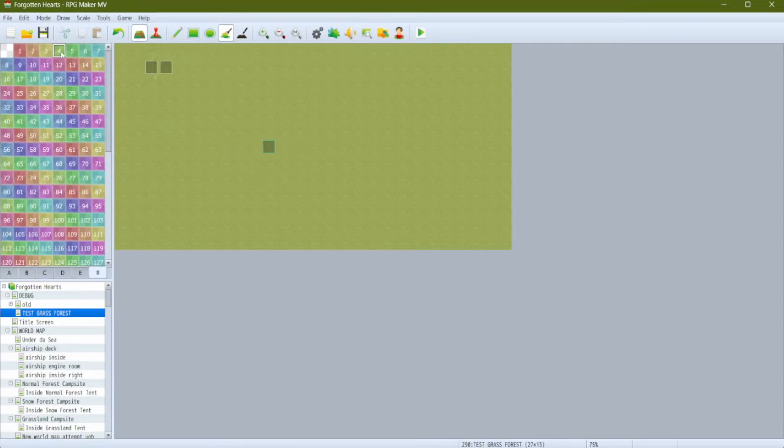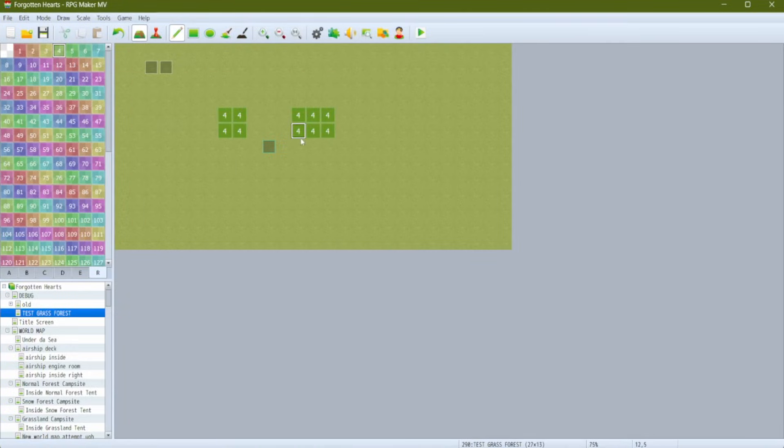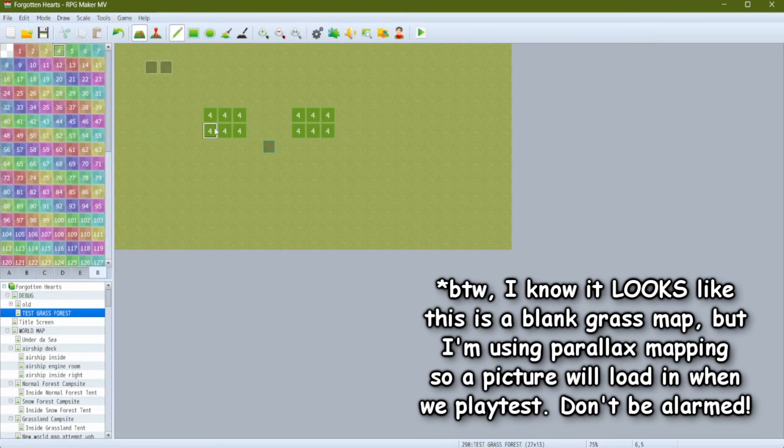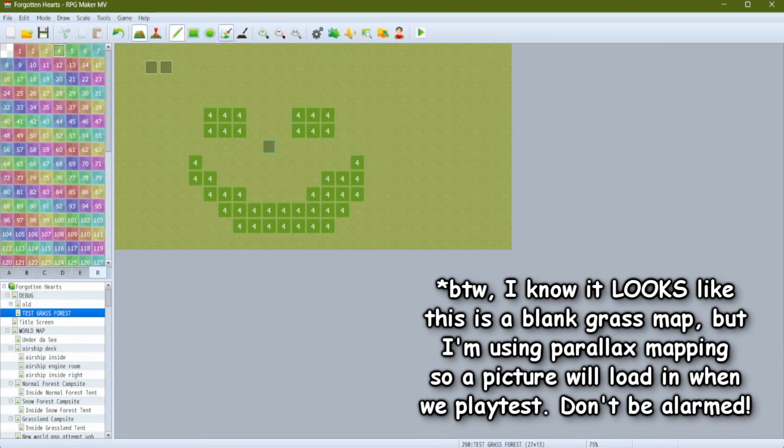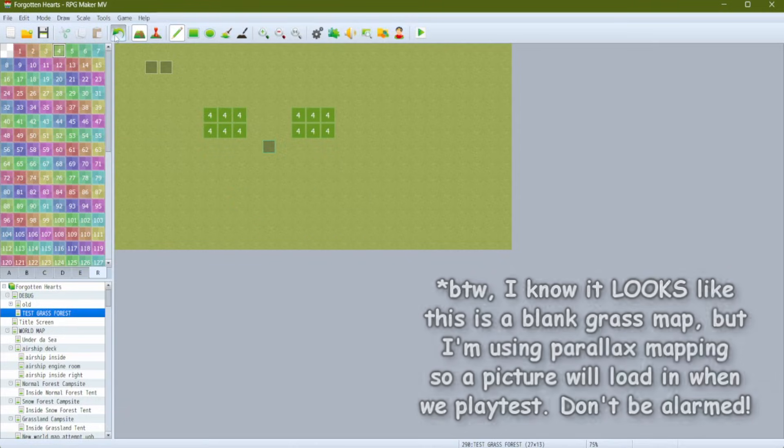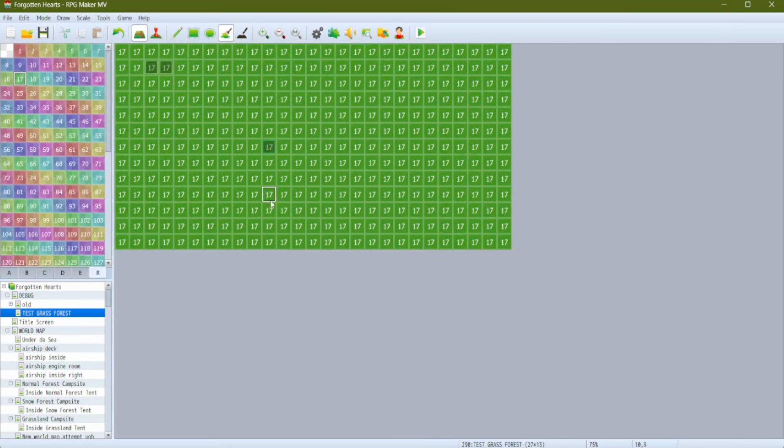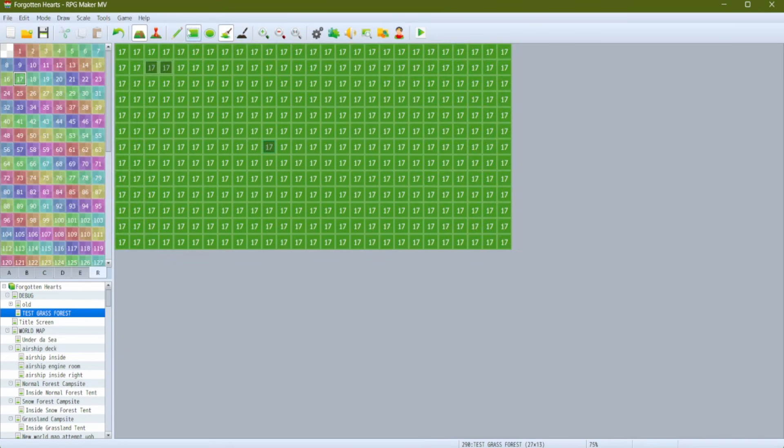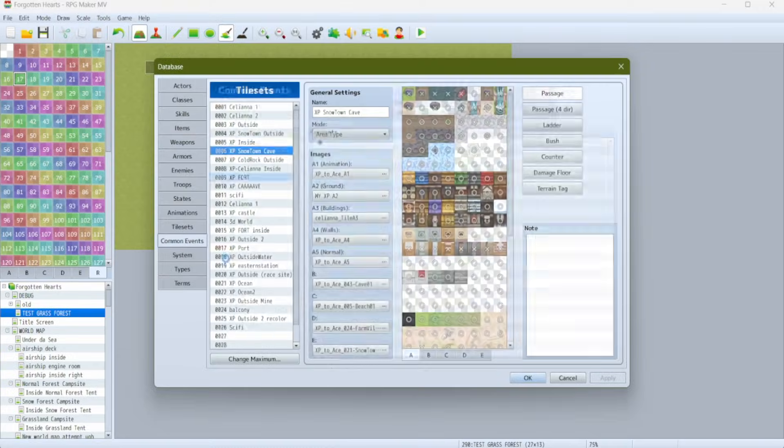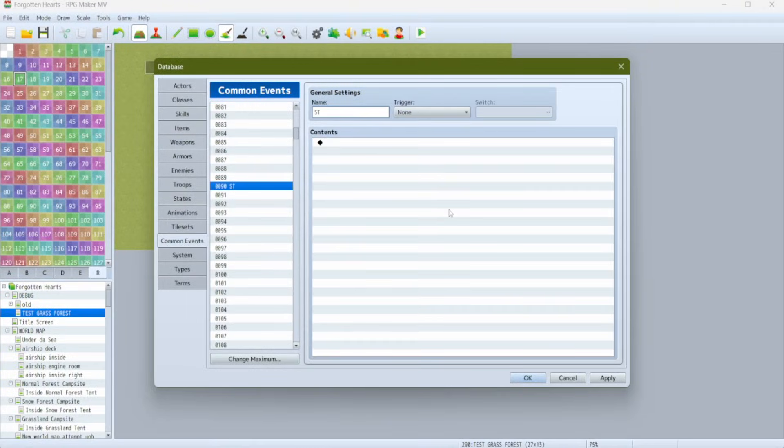There are a few ways you can mark the tiles that are going to have certain effects, but I think it's easiest to use regions. If you're already using regions for something else you could use terrain tags and still follow this tutorial almost exactly. Let's pick an appropriate region first to be our grassy region. Let's go over to the R tab - region 17 is quite green, we'll use that.